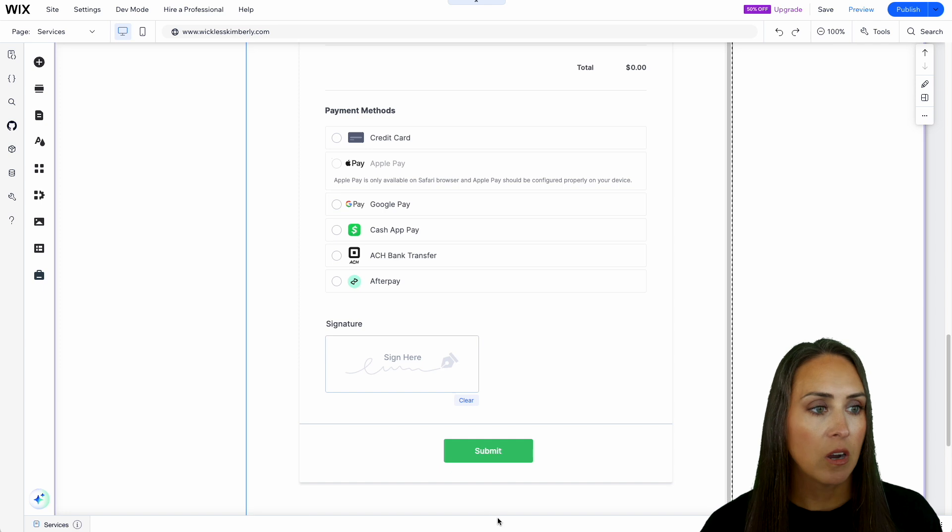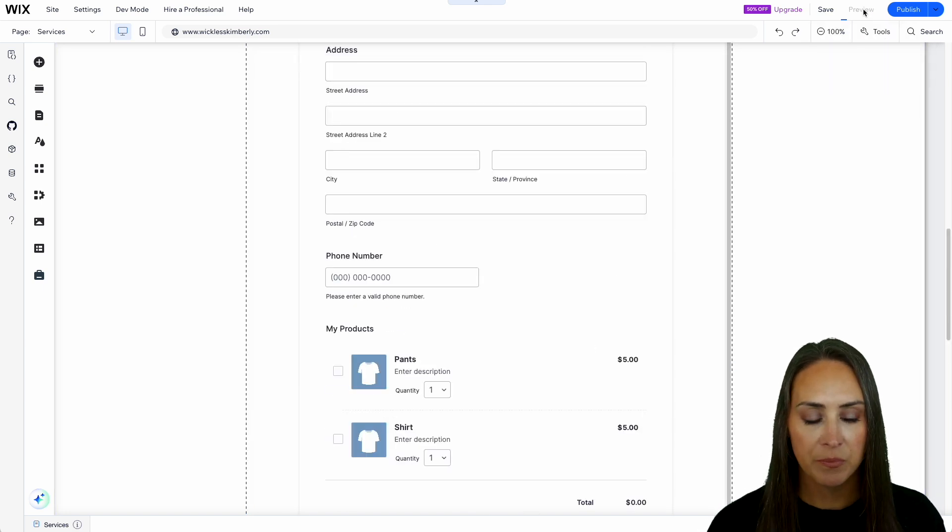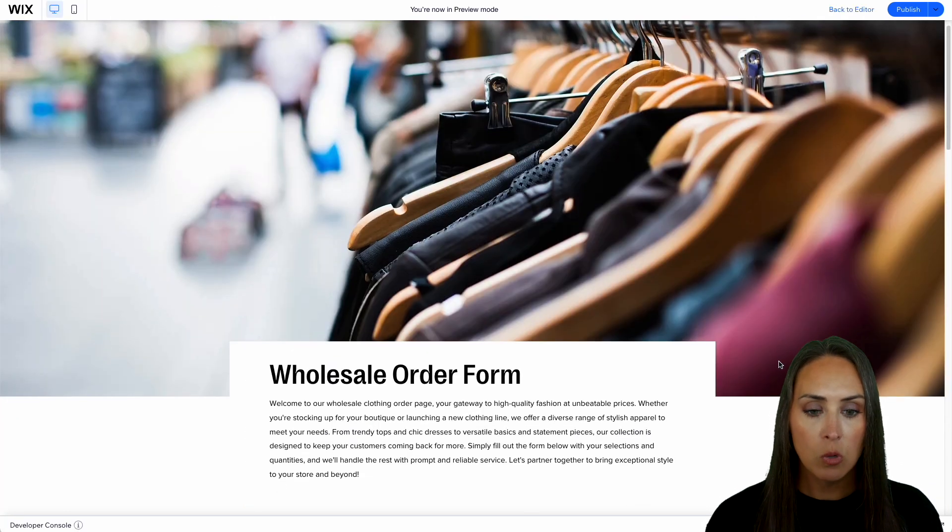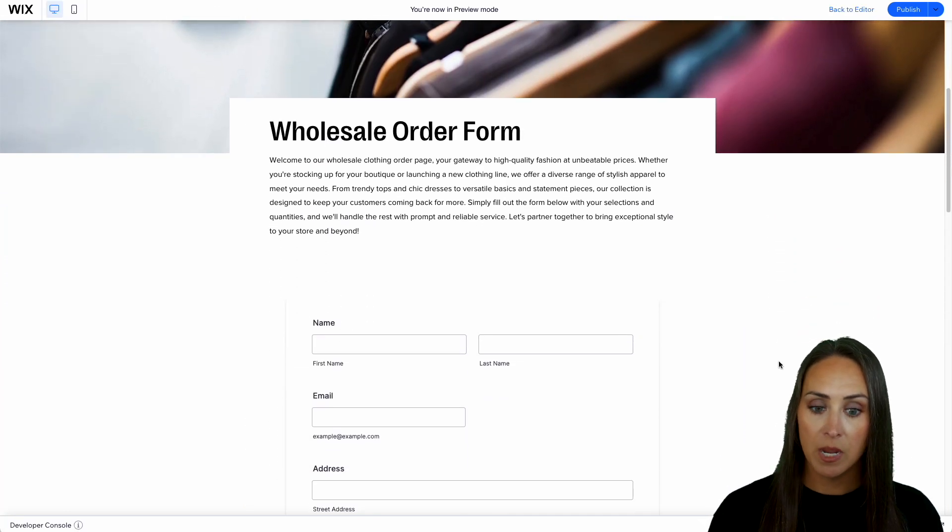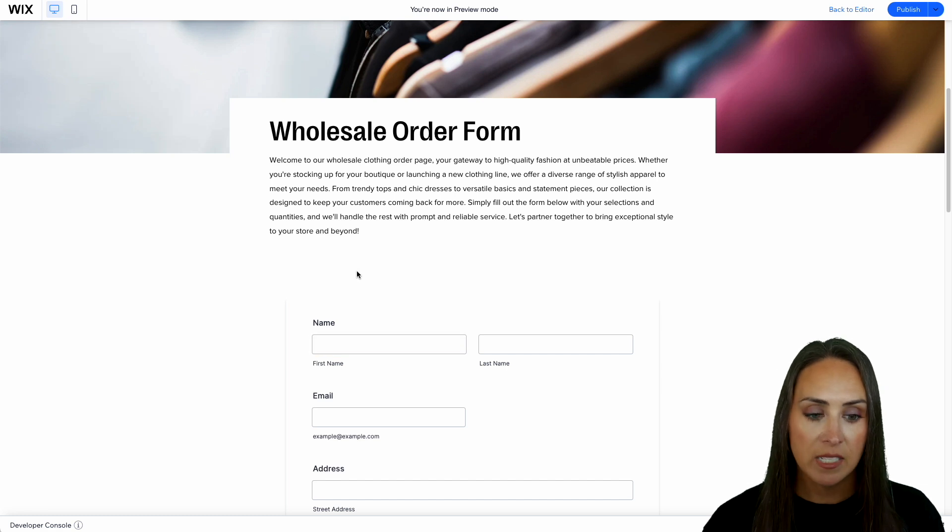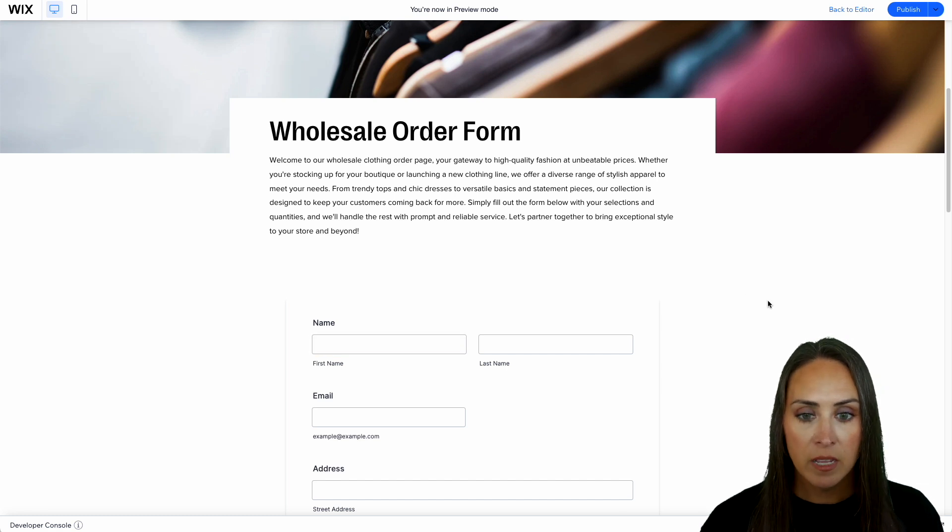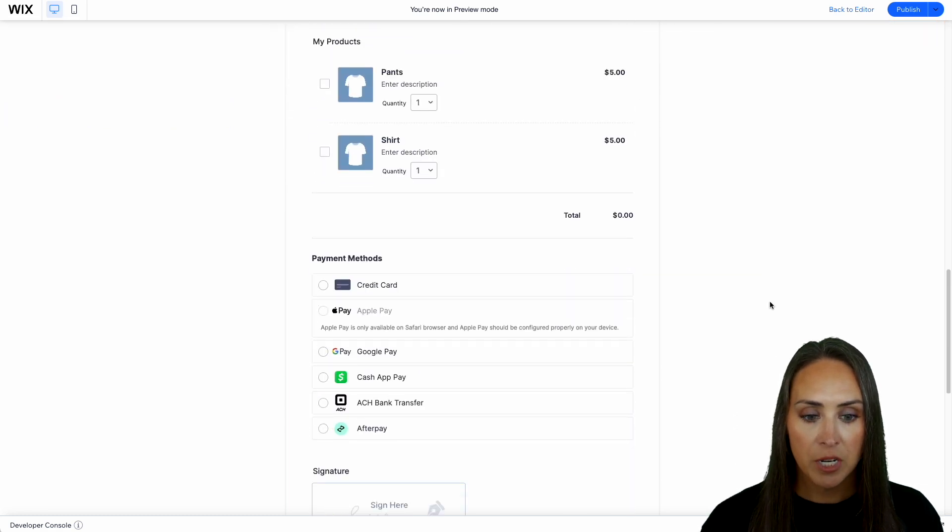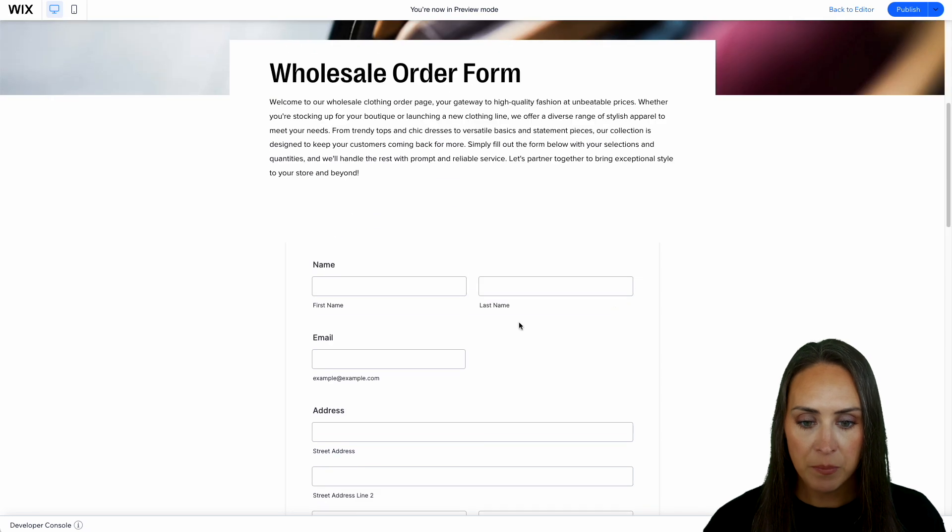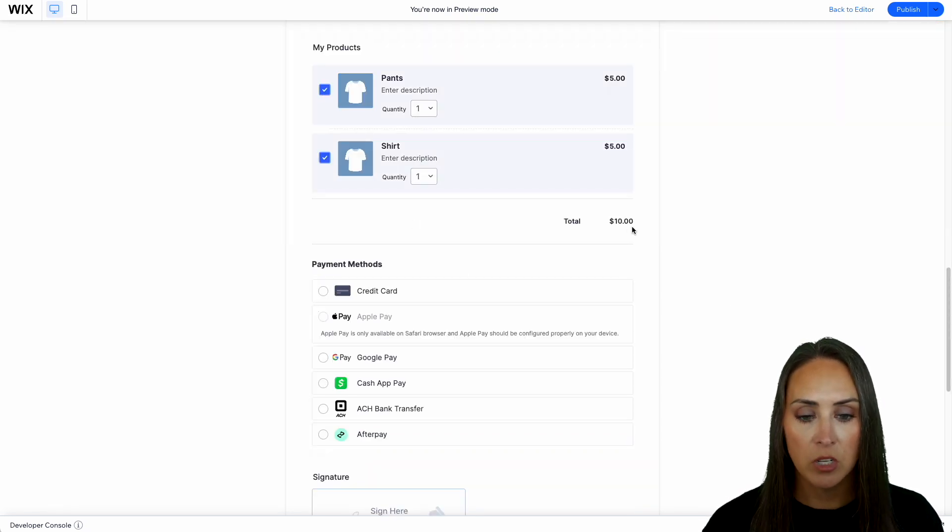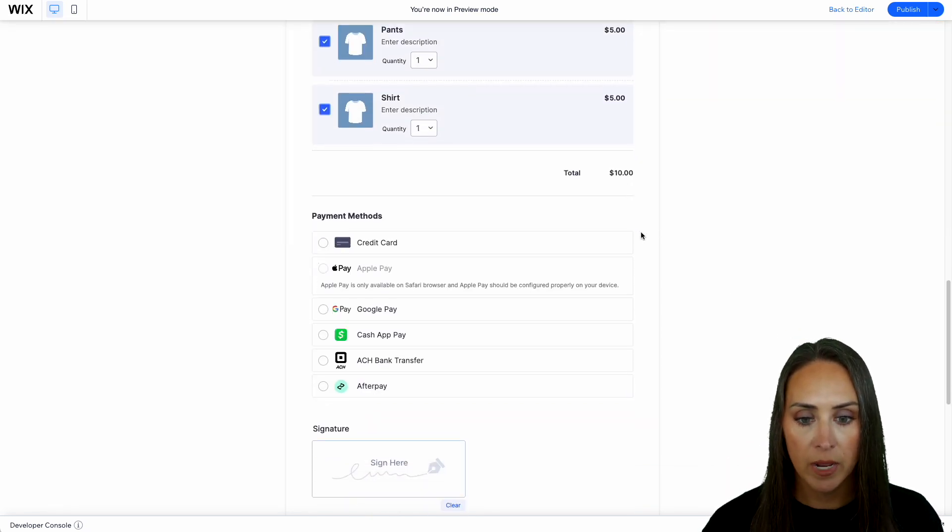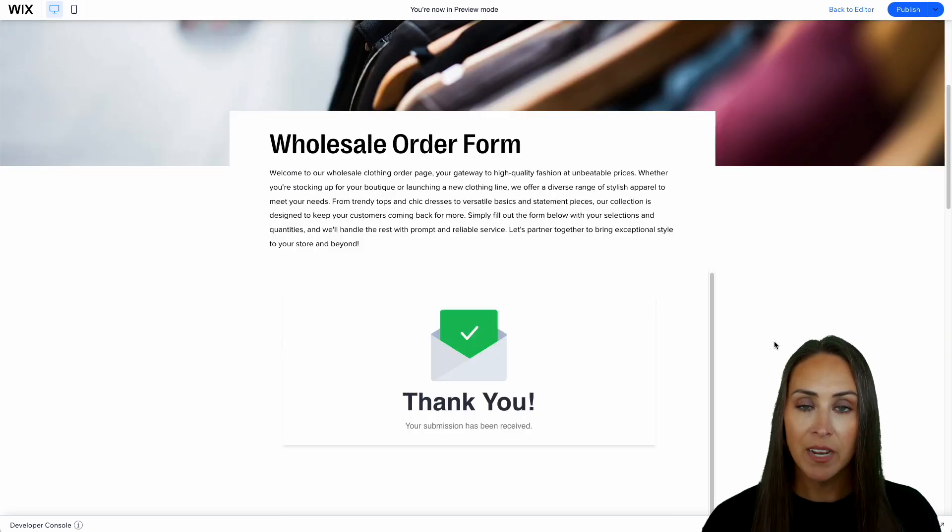Good deal. All right, let's go ahead and do a quick preview. And here is our wholesale order form on my website. We can see that that title is now gone. We have all that information. Perfect. Let's go ahead and give it a quick fill out. All right, I'm going to go ahead and choose the pants and the shirt. We can see the total is $10. I'm going to go ahead and pay with credit card. We'll do our signature and we will submit.